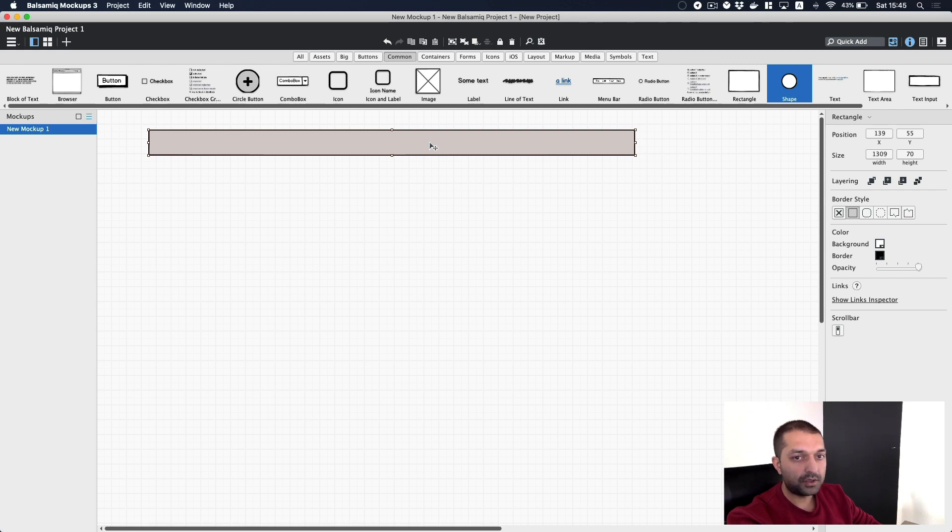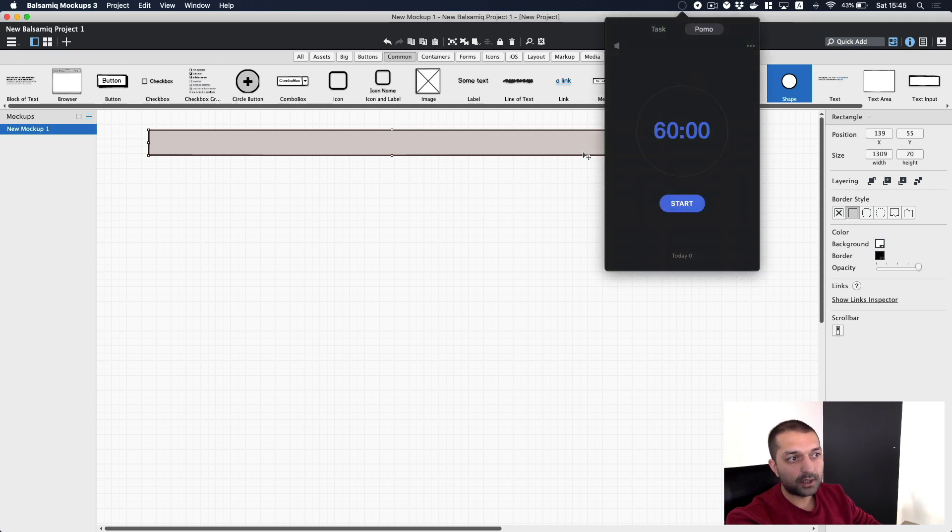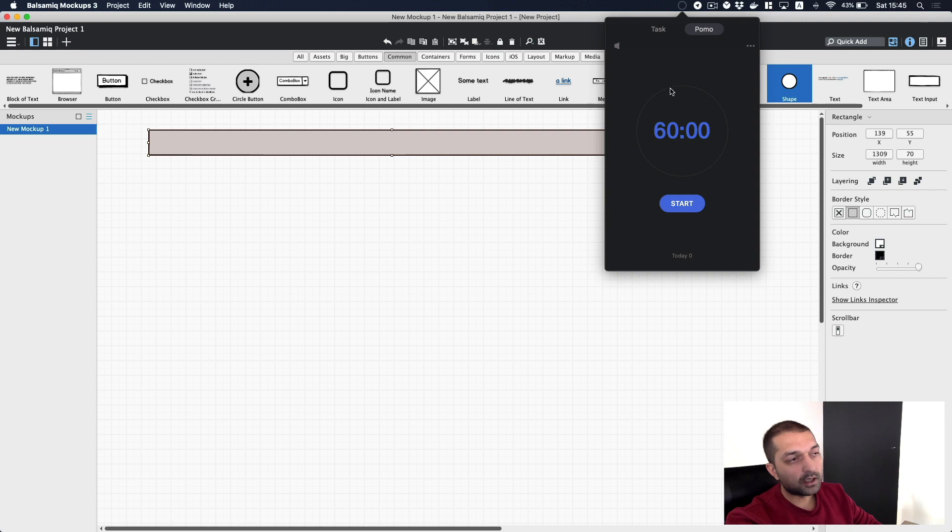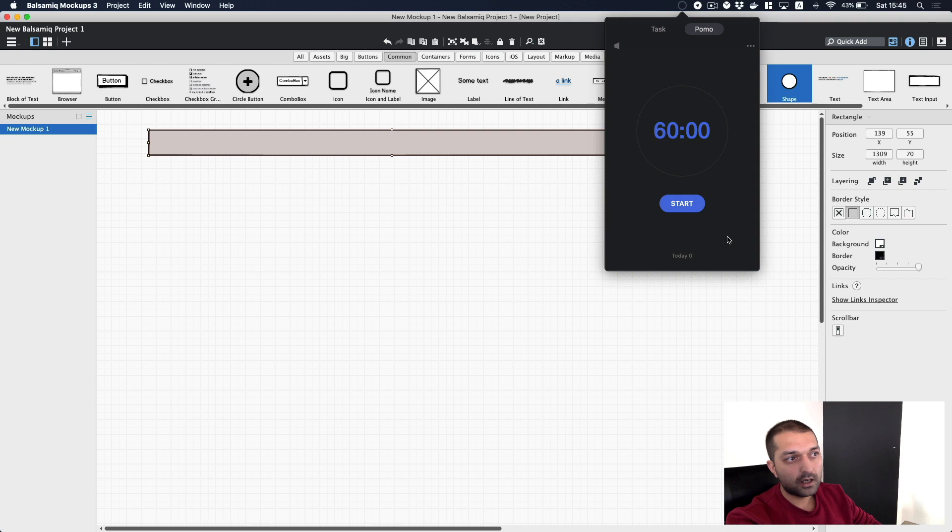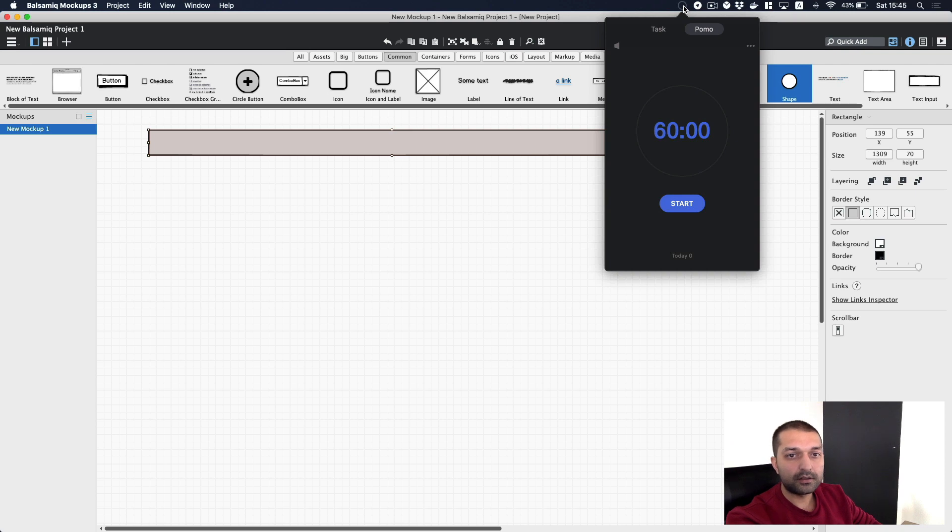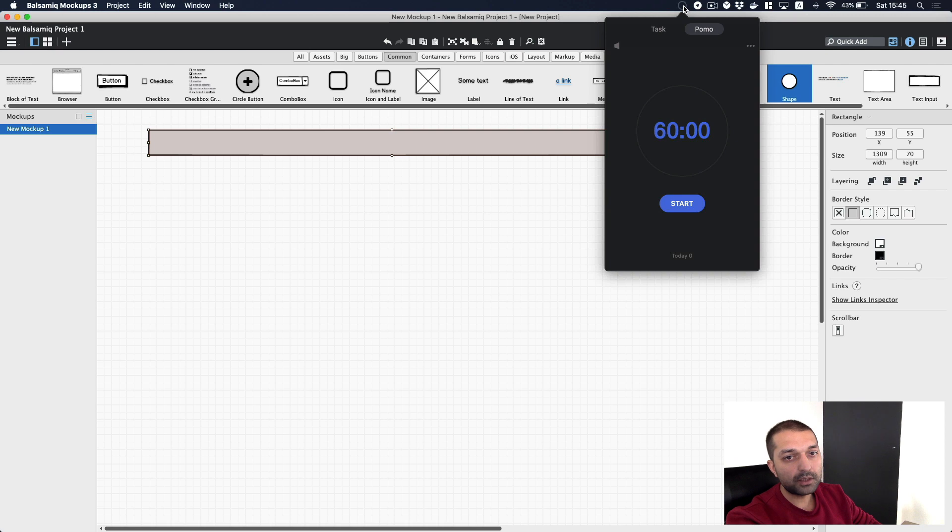Very similar to an application that I'm currently using - it is TickTick, a to-do application with embedded Pomodoro timer as well. It has very similar user interface that I'm going to build later on. Most of the functionality that it does, it contains inside this system tray menu that's available on Mac.